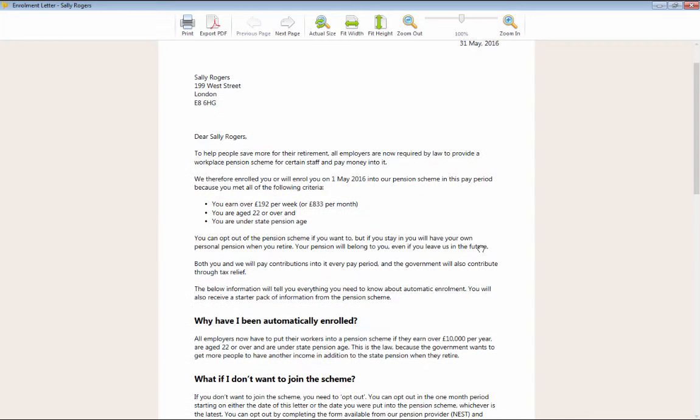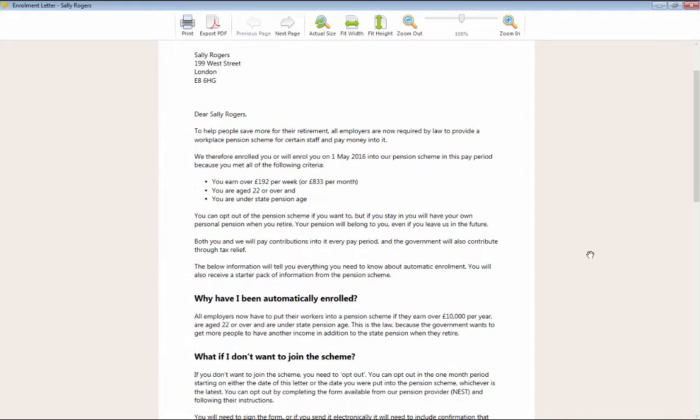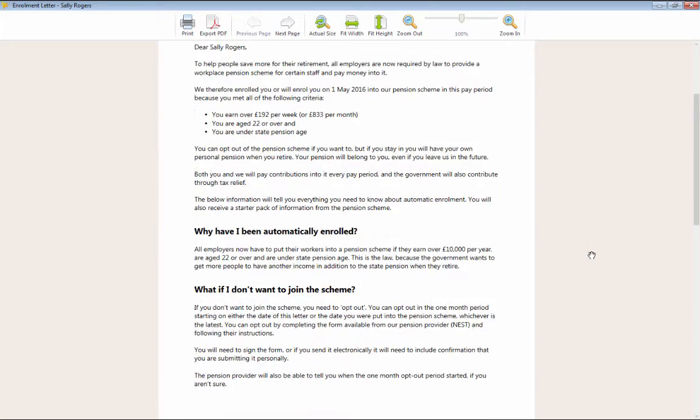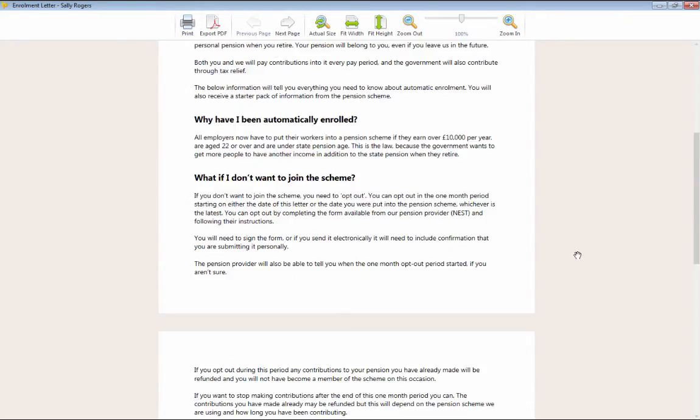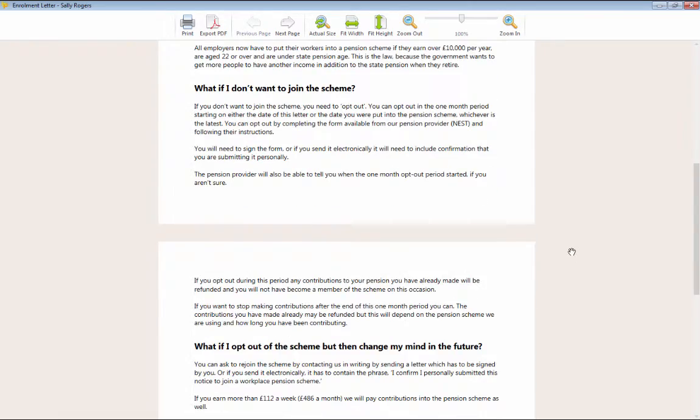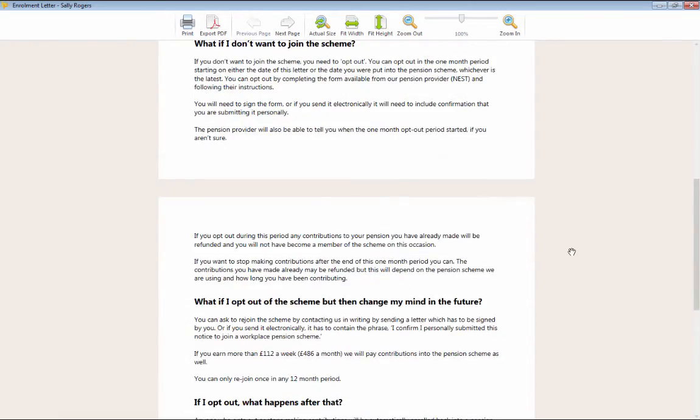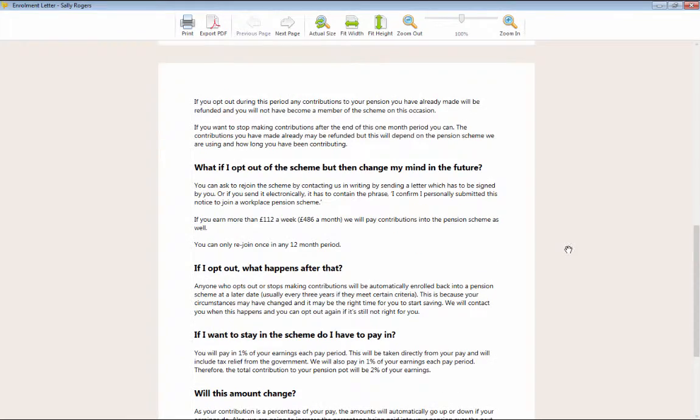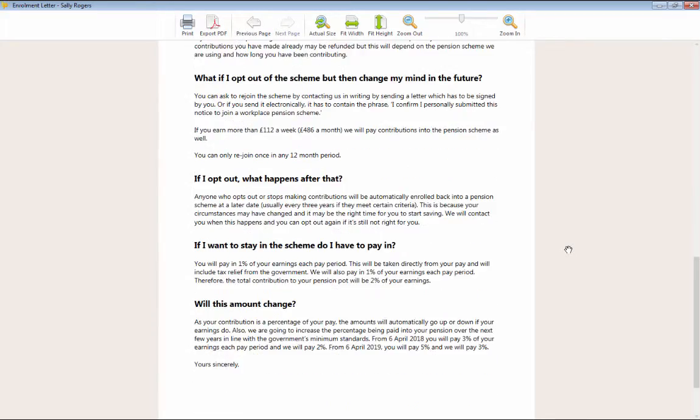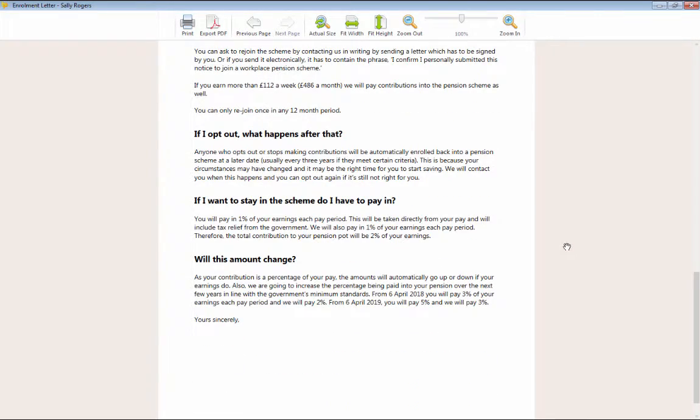If we take a look at a print preview here, you will see that this will include details of the employee's staging date, what their contribution rates will be, their option to opt out and general information about auto enrolment and what it will mean for them.